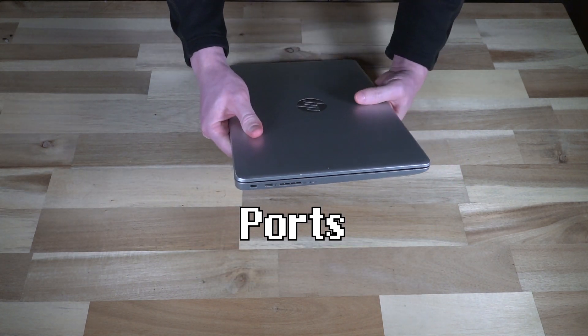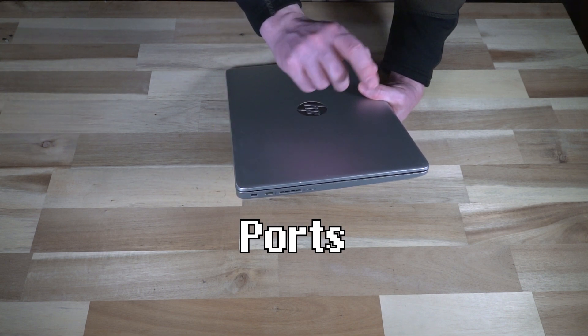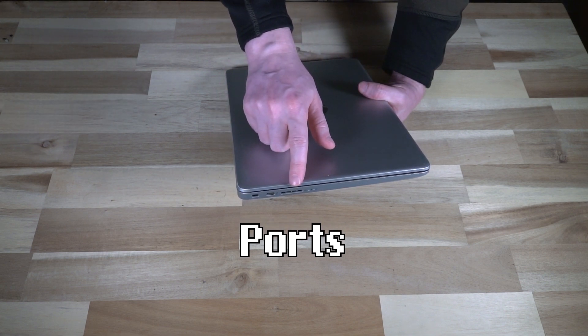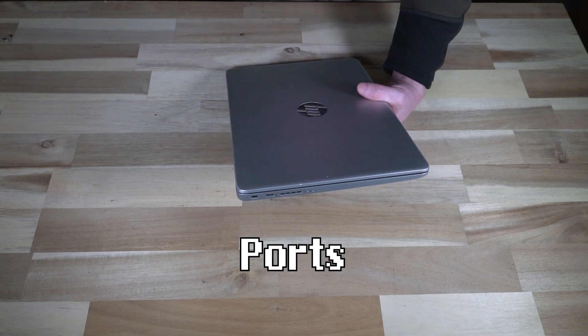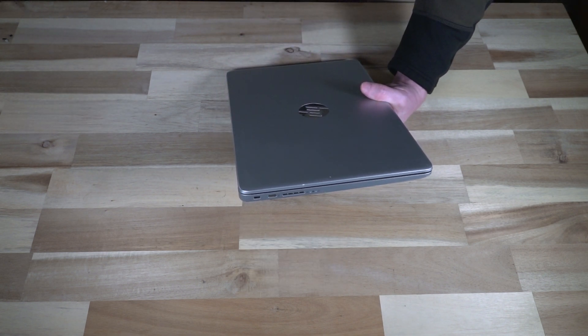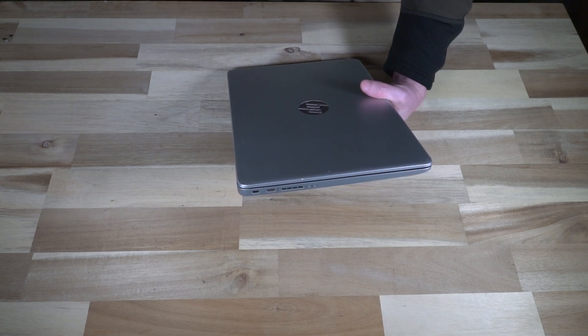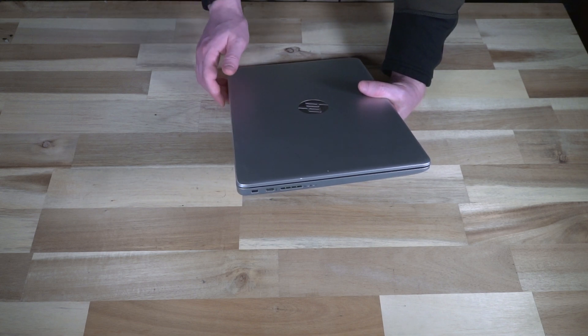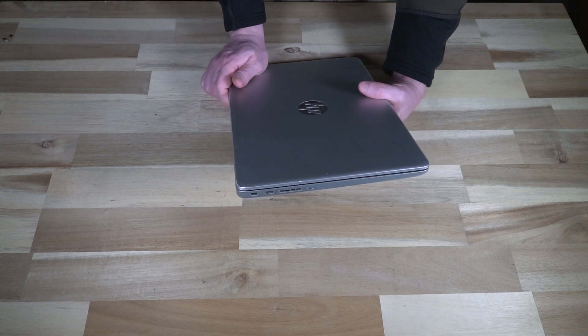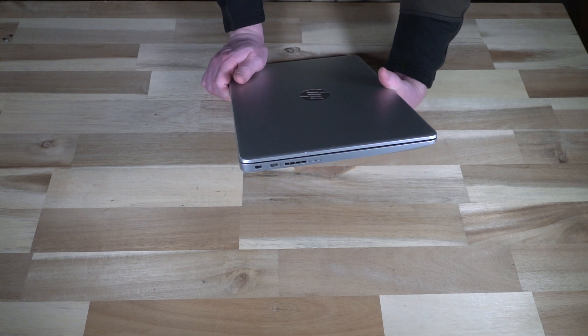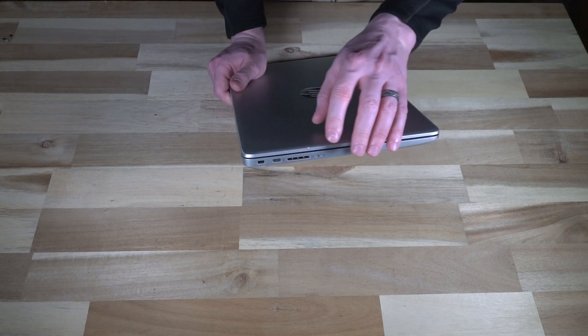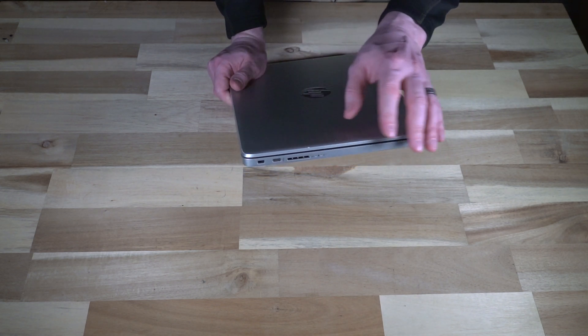On the left-hand side, we have the Kensington lock slot. We do have a USB Type-C port here, which is 3.1 Gen 1, so about 5 gigabits a second there. You do have a full-sized SD card slot and then some indicator lights.